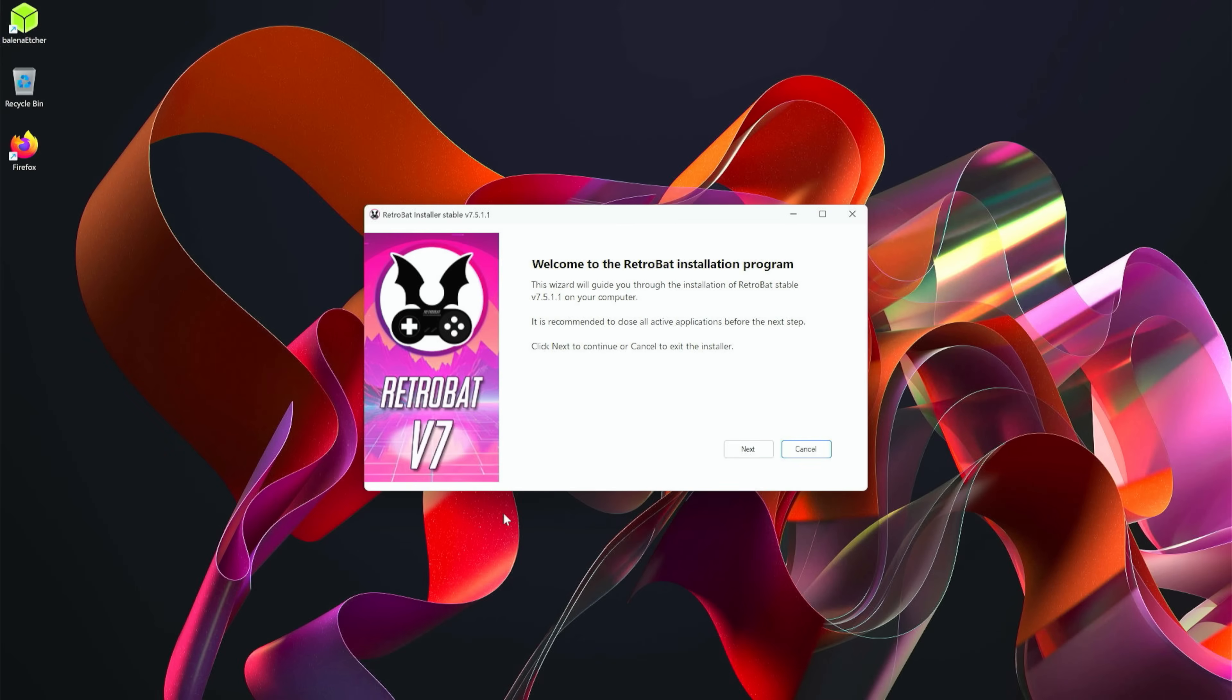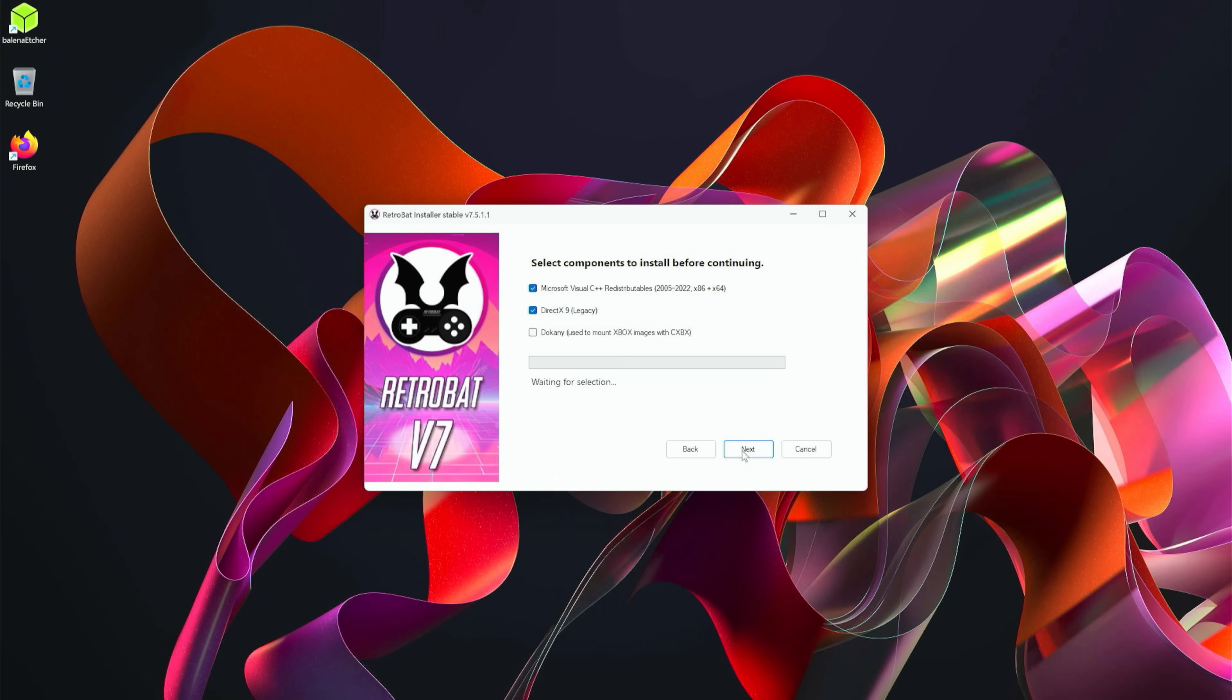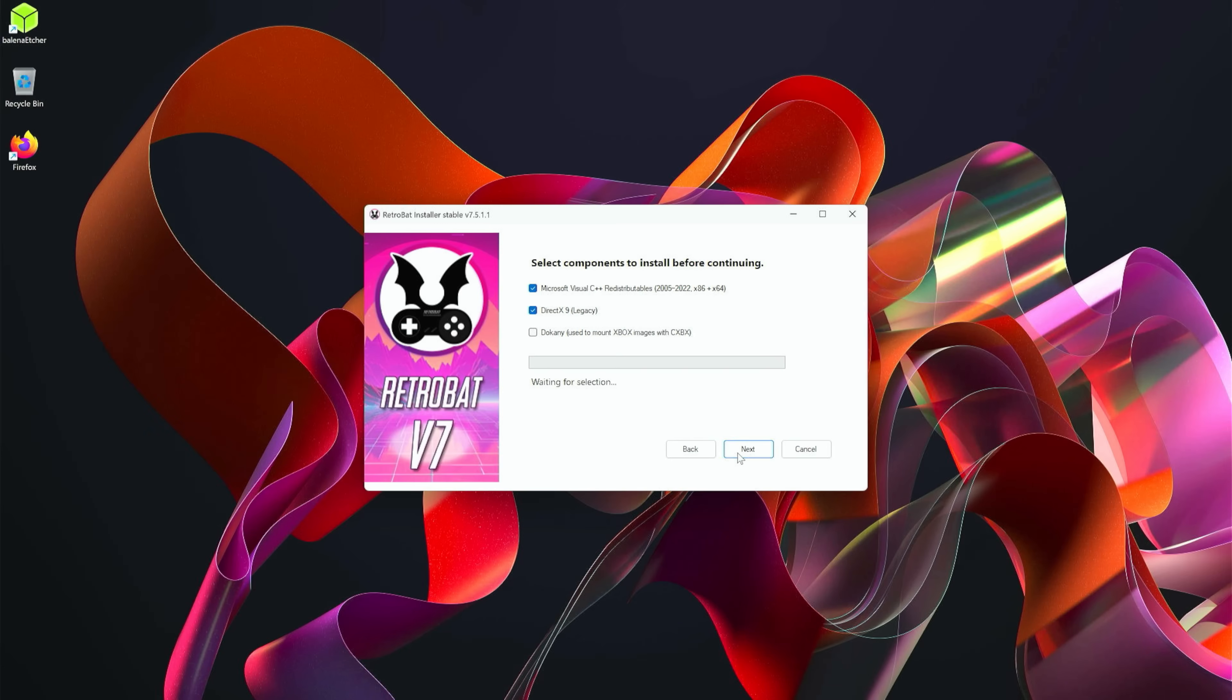Before we continue any further, my suggestion for you is to do this on an external drive, or if you have multiple drives on your machine, use a secondary drive or external drive. Give it the label R - trust me, you'll thank me later. Just give it the letter R if it asks during a format, or you can always go in and change that.